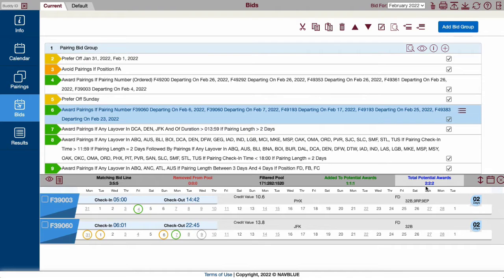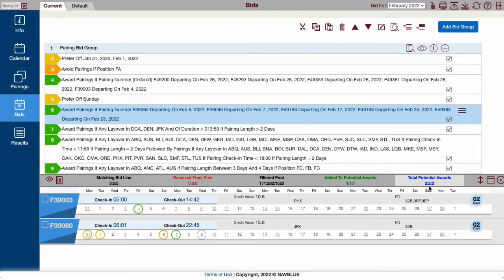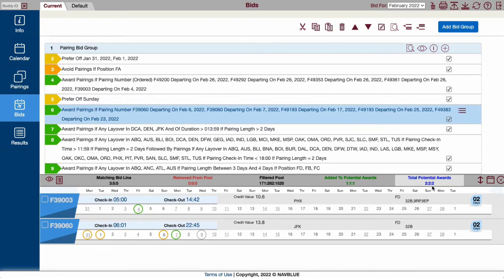The first number is how many pairings match. The second number is how many times those pairings operate, as some pairings operate multiple times throughout the month. The third number is the number of positions available on the pairing.